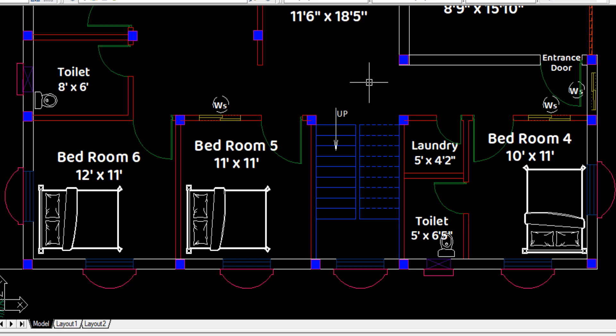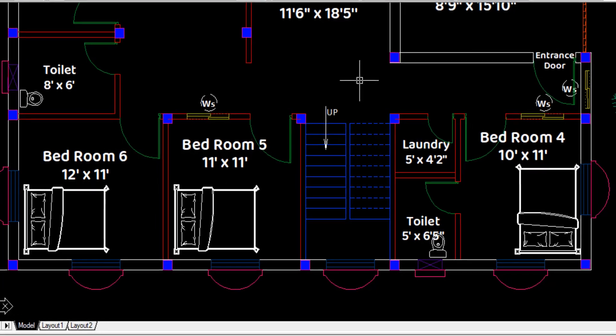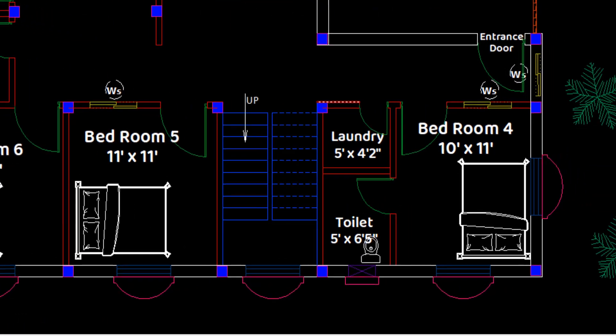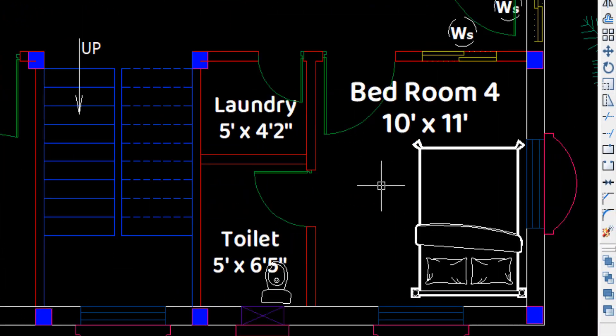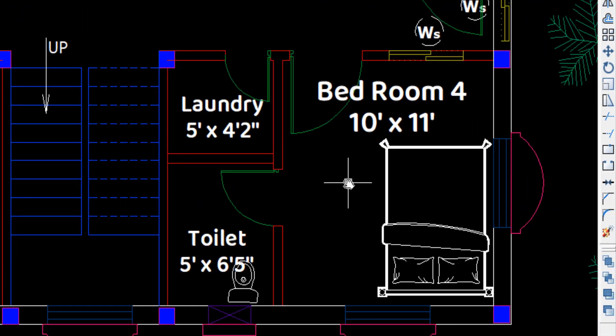In bedroom number 4, an attached toilet cum bathroom has been provided with a ventilator of 2 feet span.